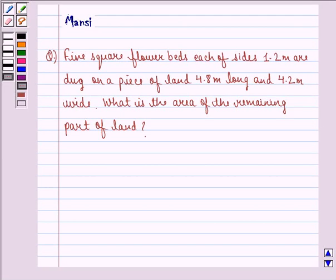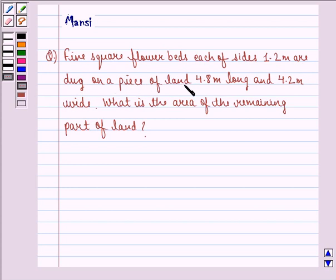Hello and welcome to the session. My name is Mansi and I am going to help you with the following question. The question says: 5 square flower beds each of sides 1.2 meter are dug on a piece of land 4.8 meter long and 4.2 meter wide. What is the area of the remaining part of land?